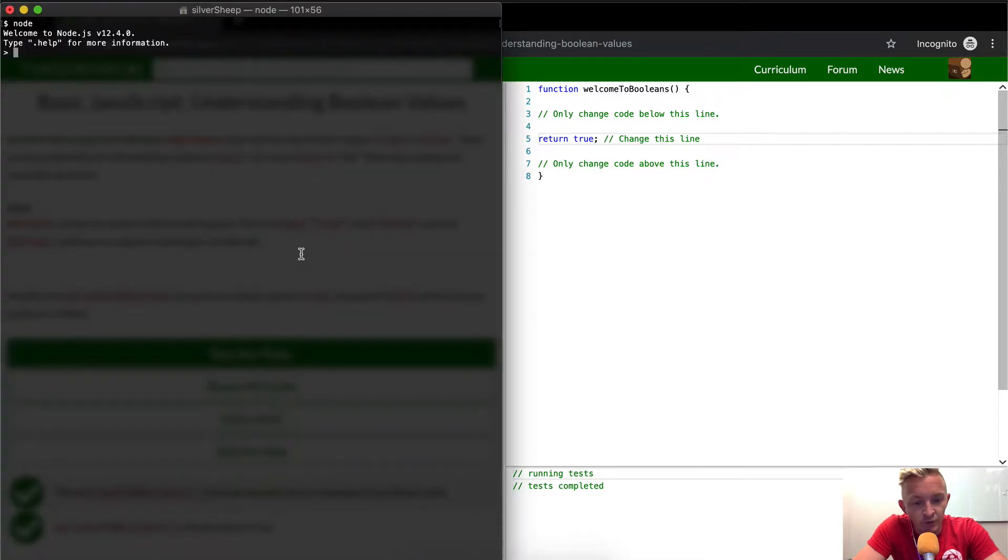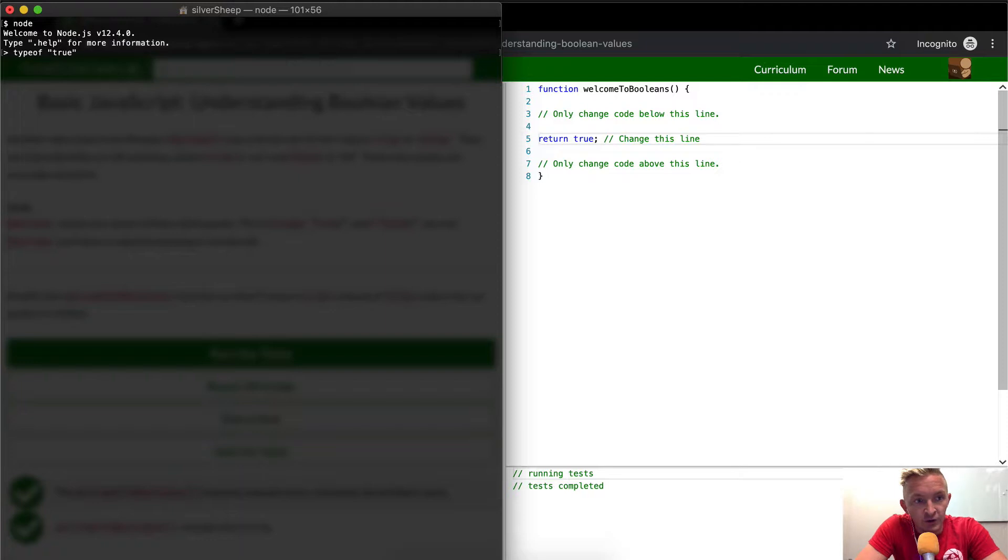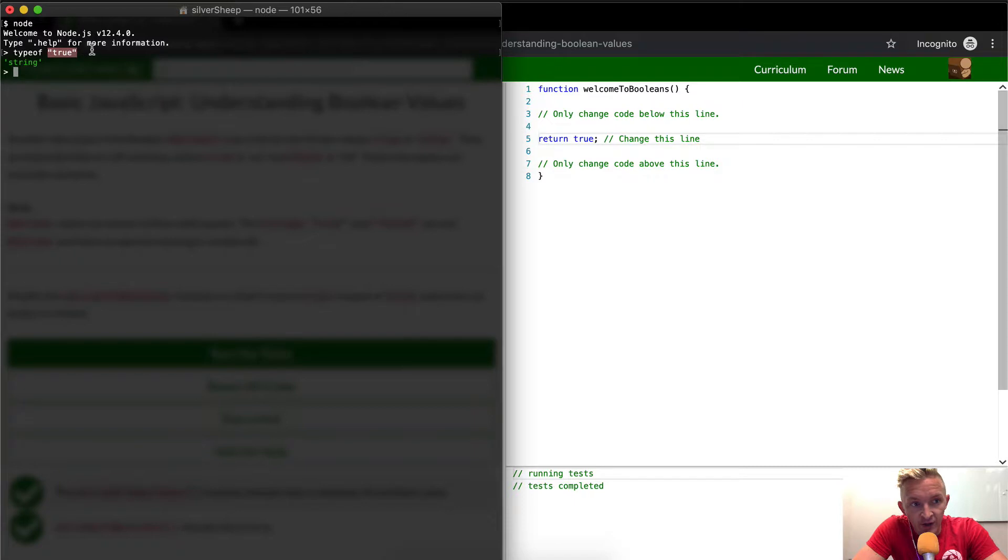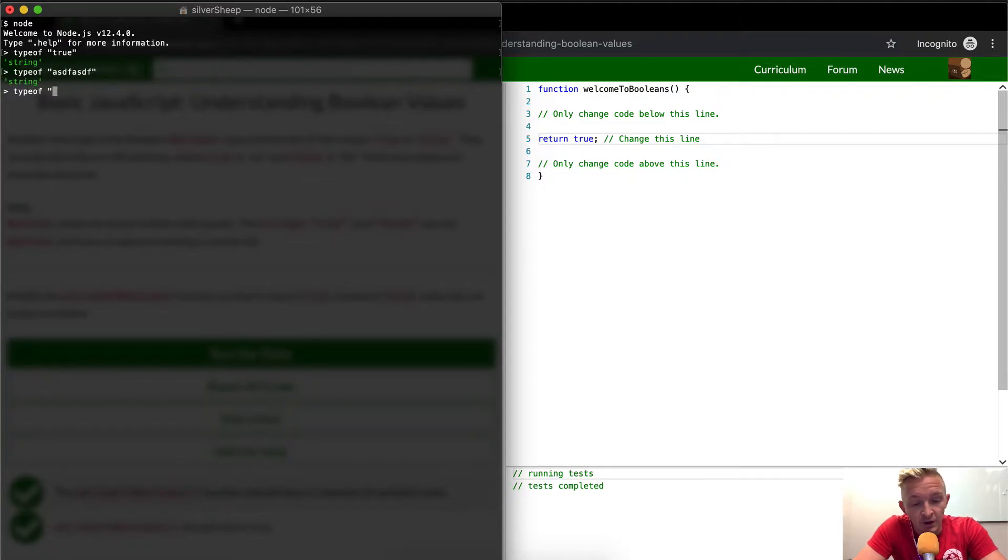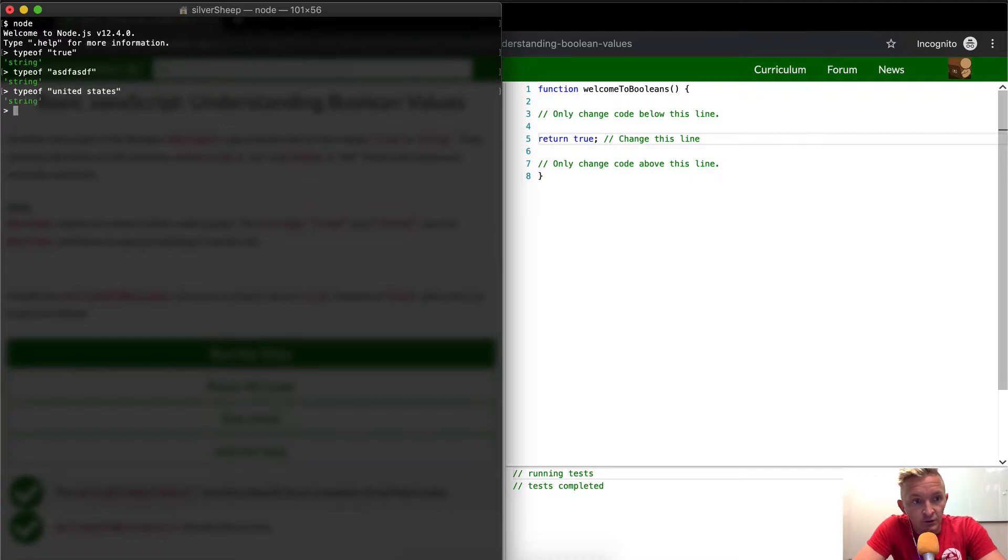So what we could say is type of and then say true, you see it comes out as a string. That means we're saying the type of the value like this is a string. This could be the same thing as if we were to just say any string, right? These are all just strings.